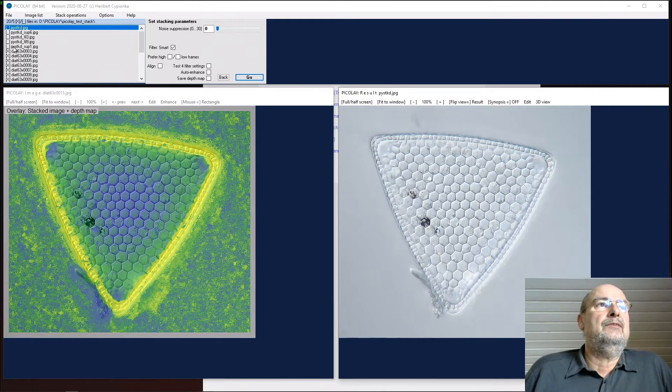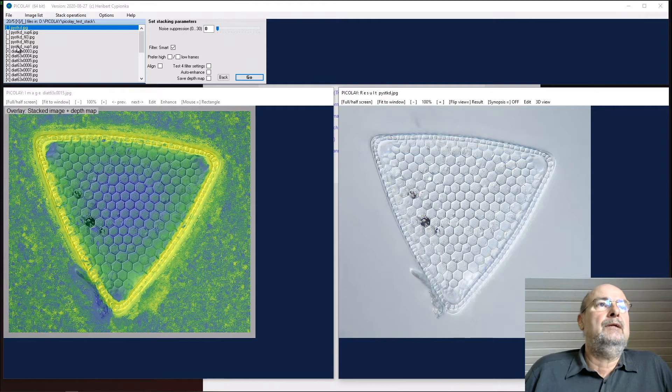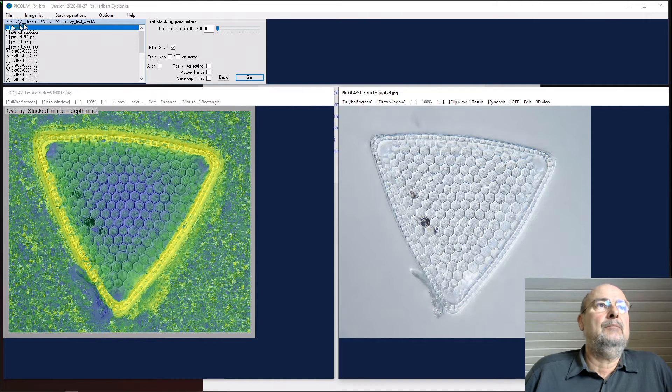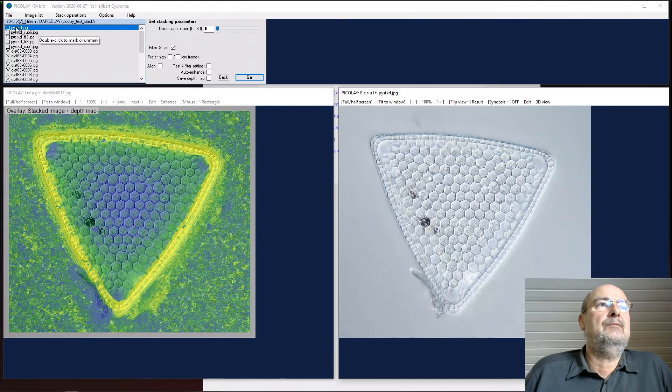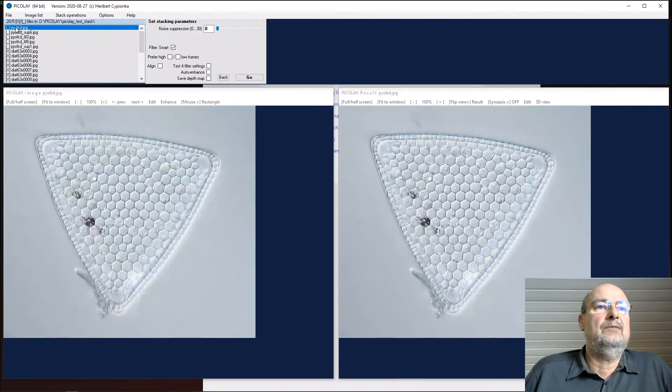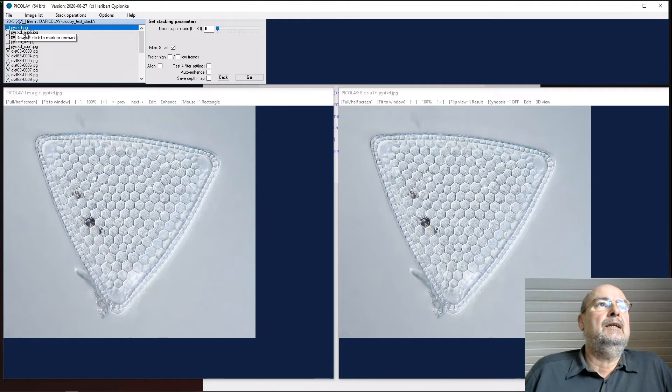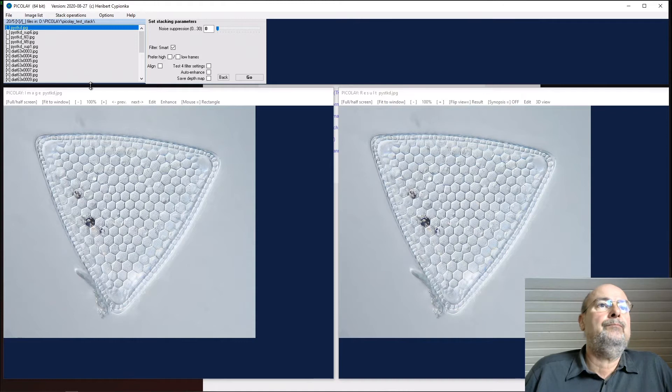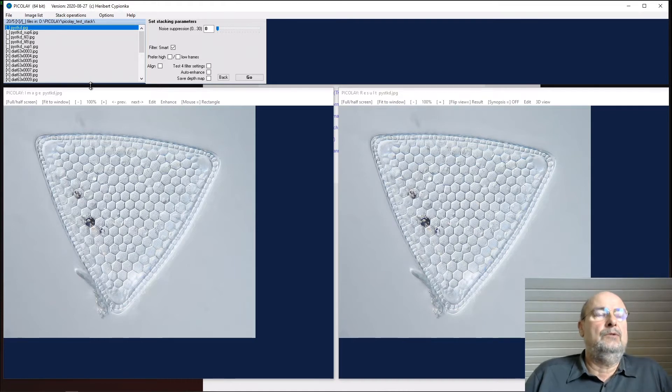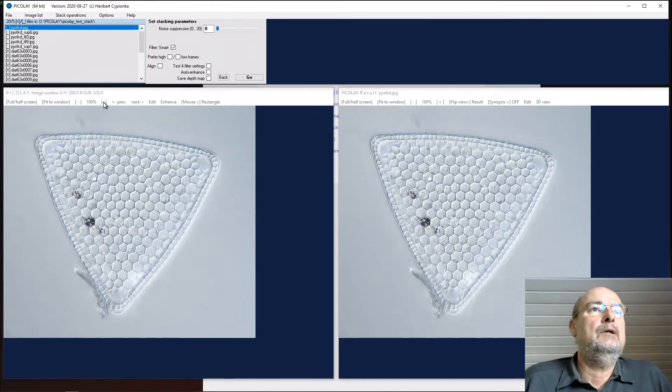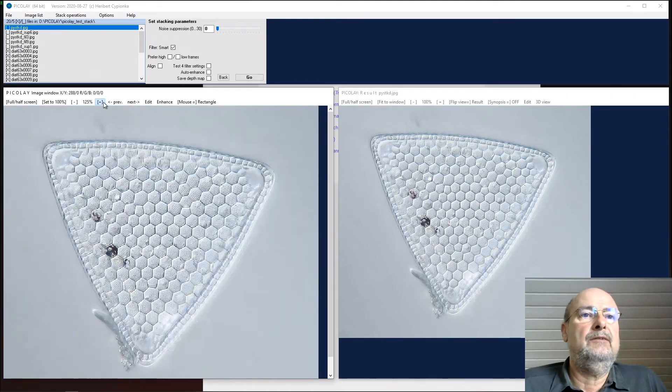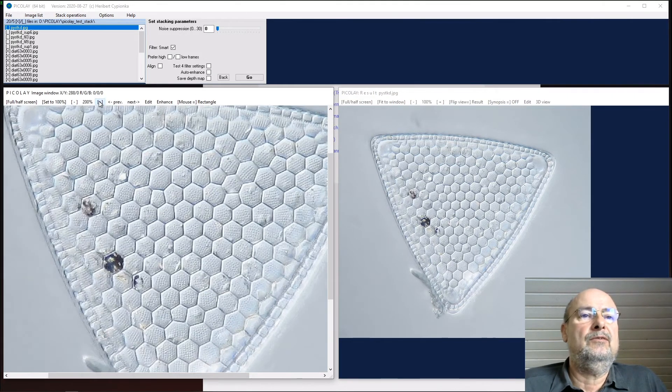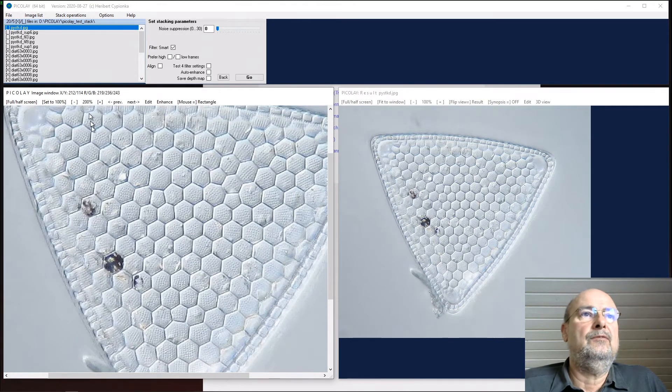These are the originals, and these are the files generated by Picolet. PY stands for Picolet, stacked stands for stacked, and here you can see a bit about the parameters. If nothing is changed, you have this result. If the parameters are changed, they're shown here in the names.